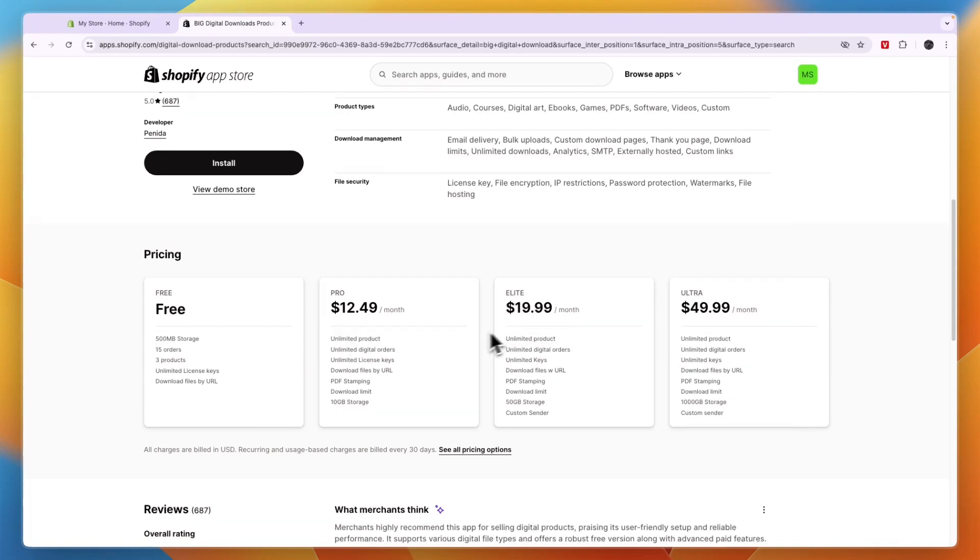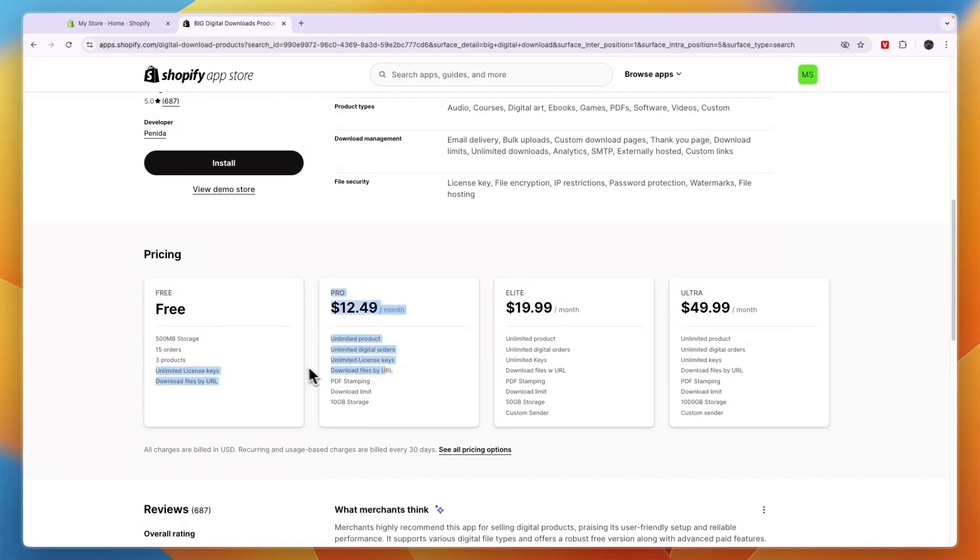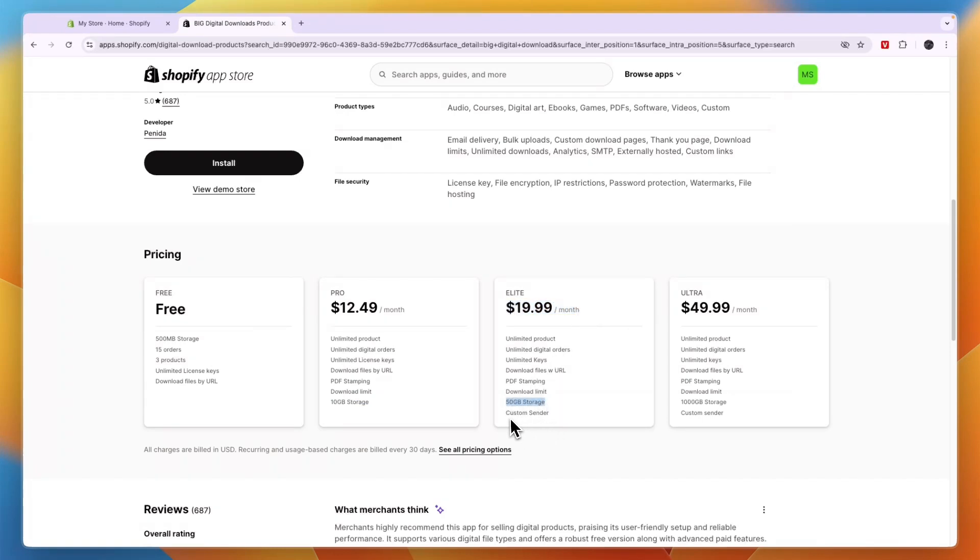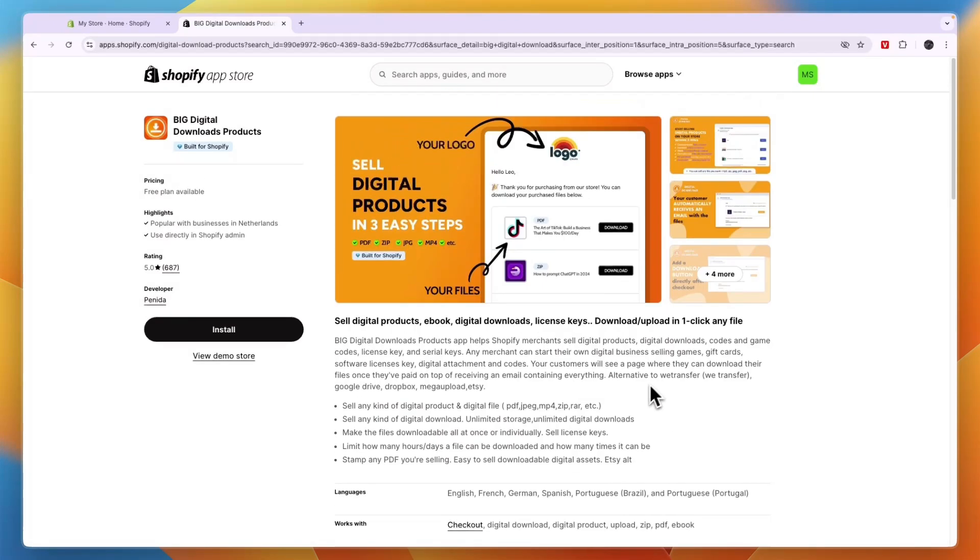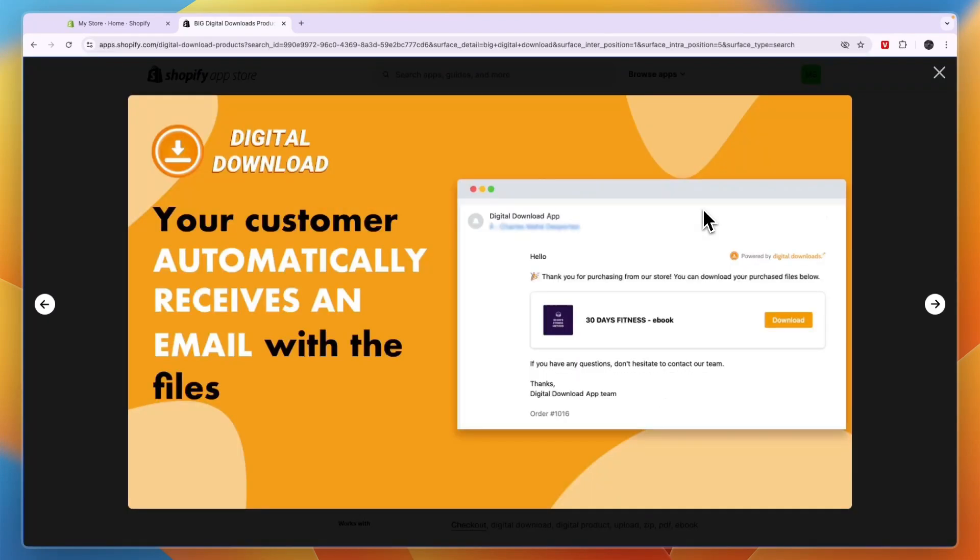But their paid plans are very good. For example, in the Pro plan at $12.49 per month, you have unlimited digital orders already, unlimited license keys, download files by URL, PDF stamping, download limit, and 10 GB storage. In the Elite plan, you get 50 GB storage and a custom sender, and here you get 1000 GB storage, which is mostly if you're selling a really large course.